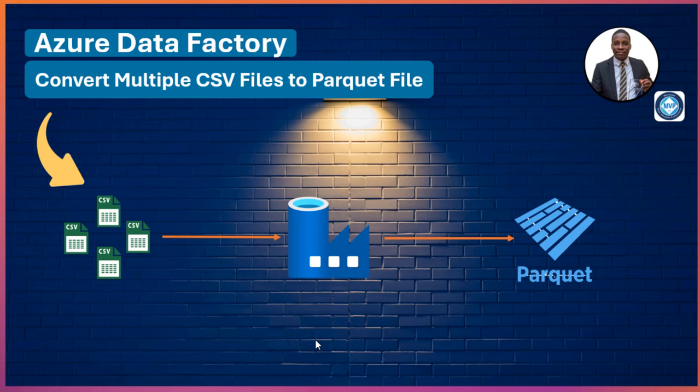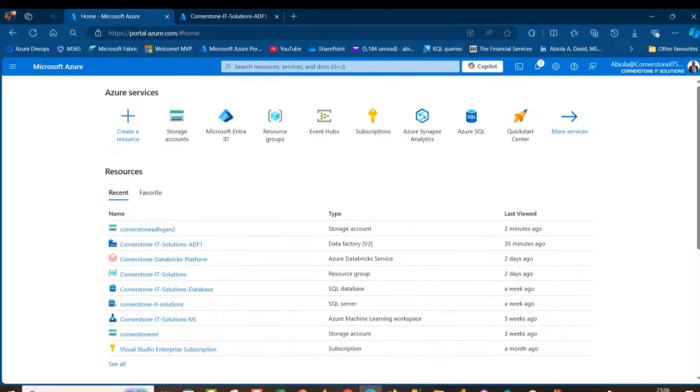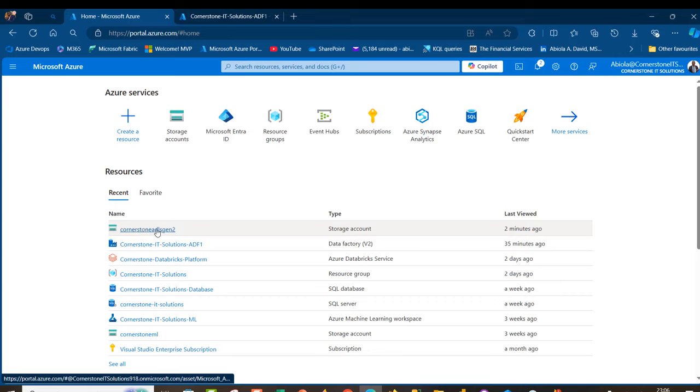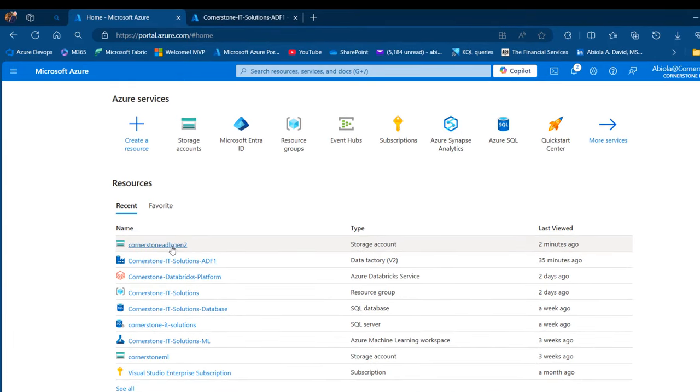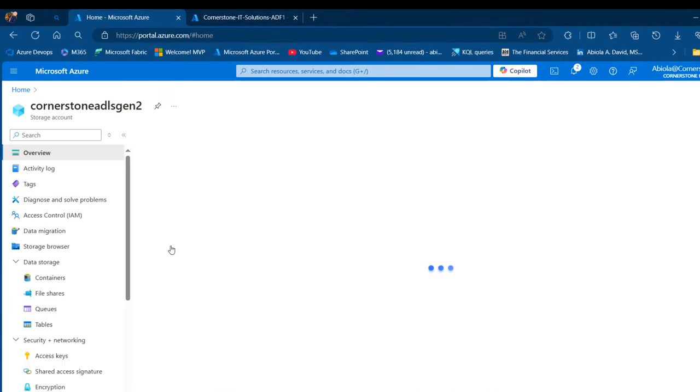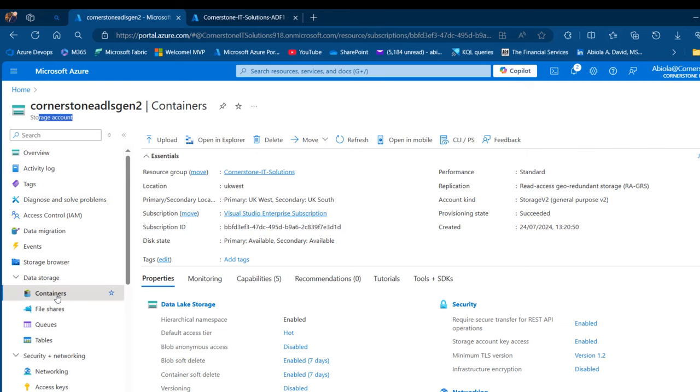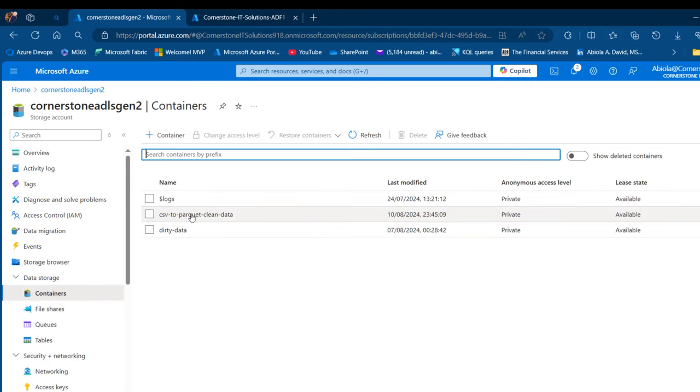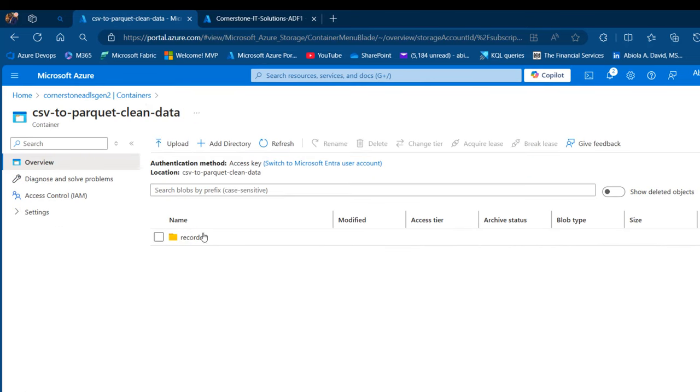Let's get started. I'm going to come to portal.azure.com and browse through my Cornerstone ADLS Gen2 storage account. In the storage account, I've got a container called csv-to-parquet-clean-data.